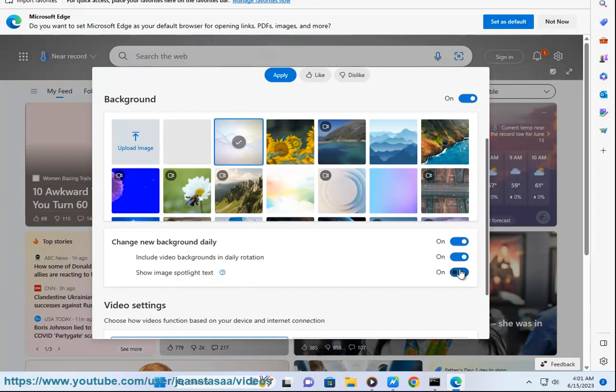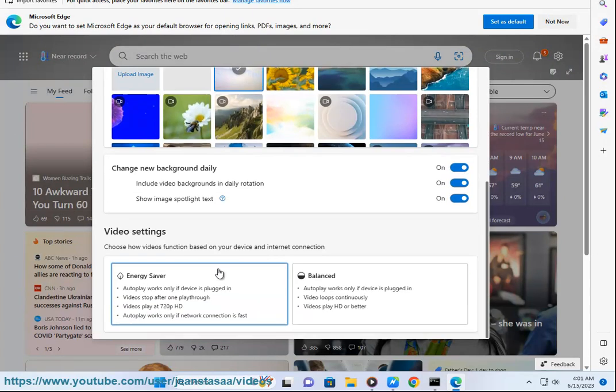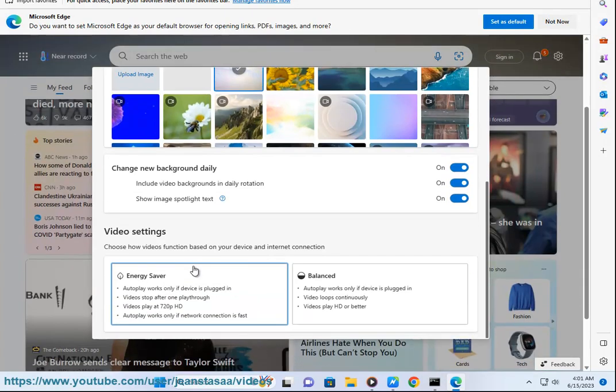Here's how to enable video background on Edge new tab page by clicking on the icon and modifying the 'change new tab page' menu option.